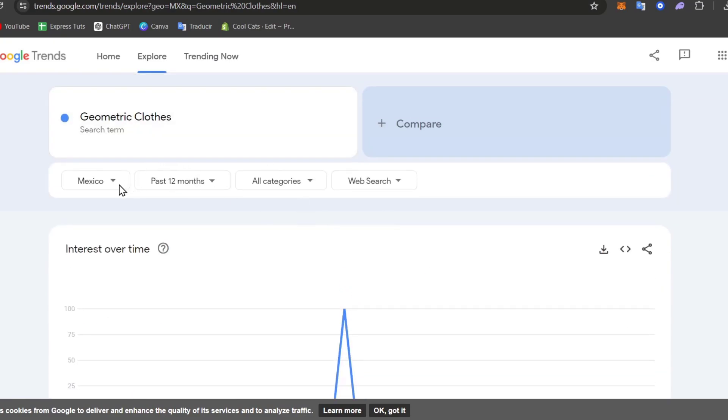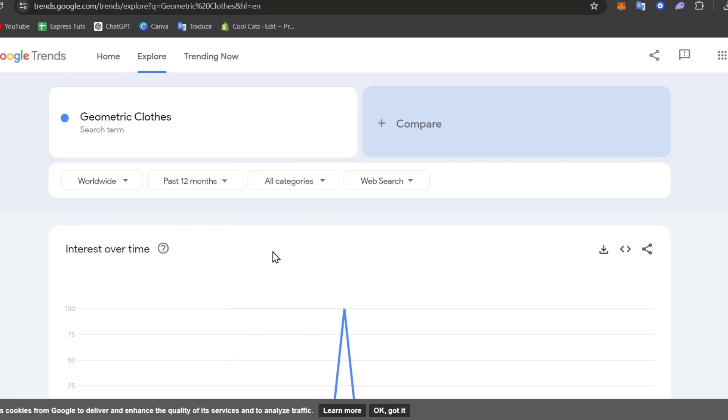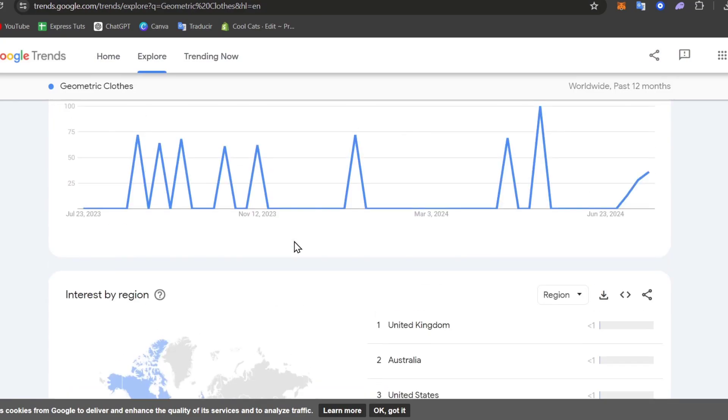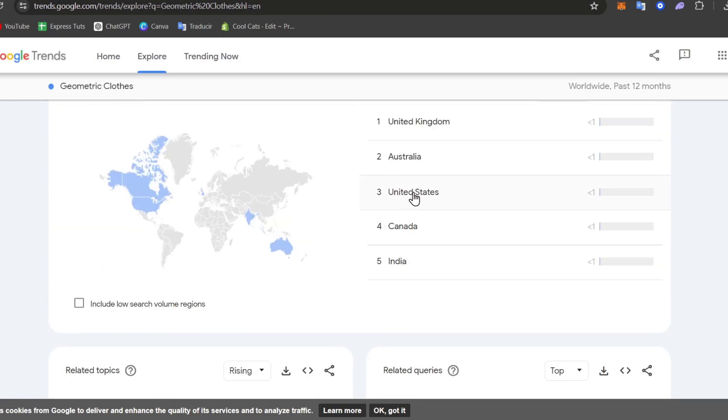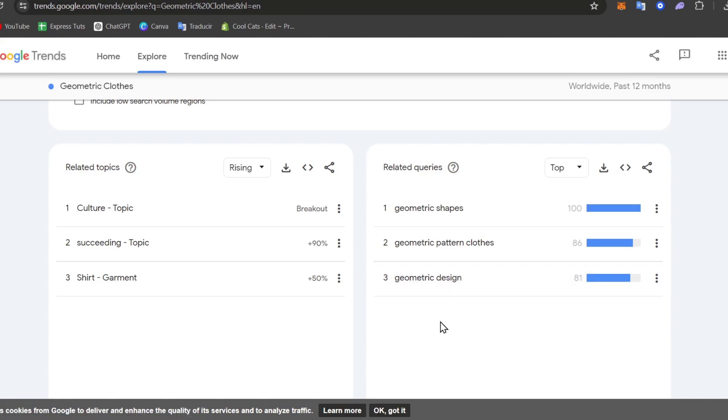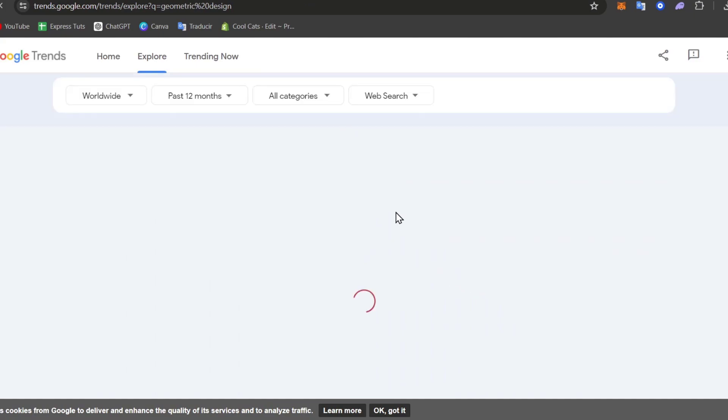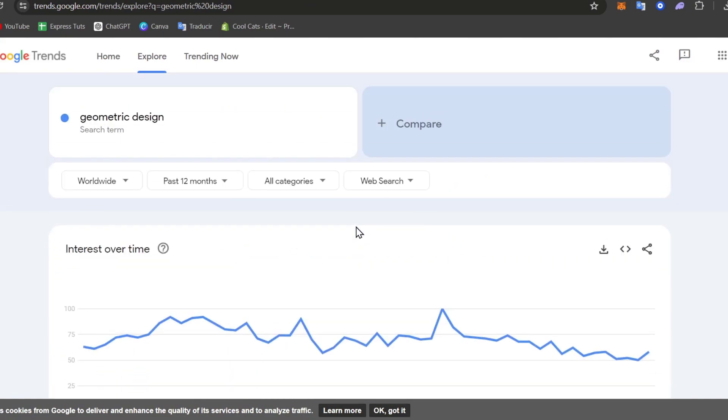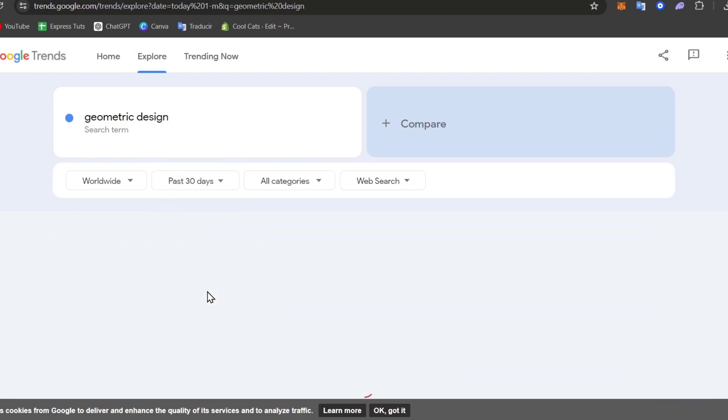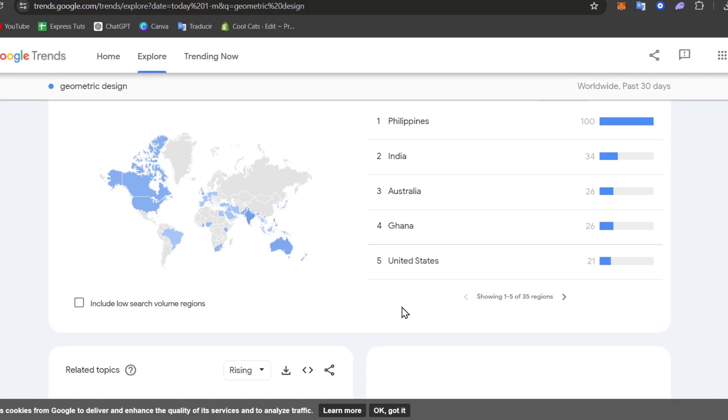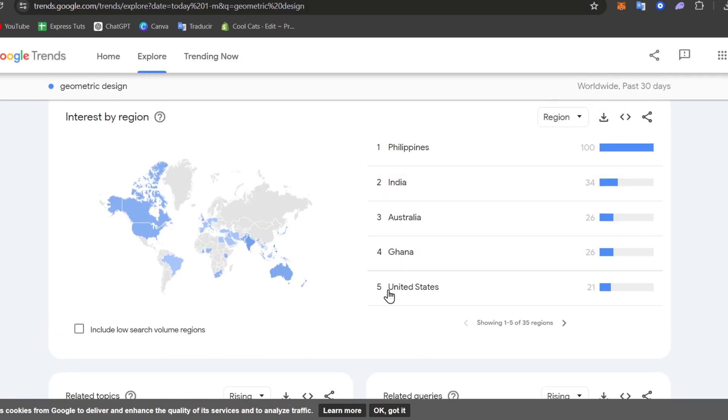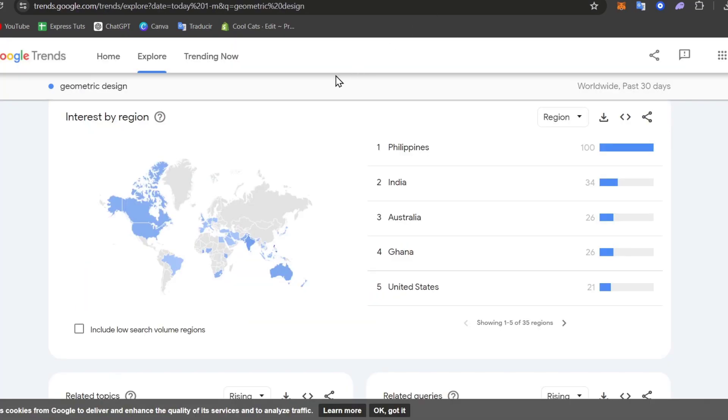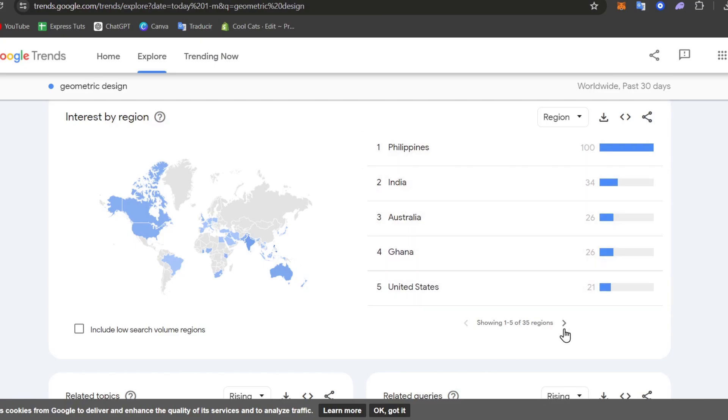If I change this from Mexico to worldwide and into the past months, people are interested in United Kingdom, Australia, United States, Canada and India. I can look for more geometric designs, for example related queries. And here I have a little bit more information of what I'm looking for. Instead of the past 12 months let's go for the past 30 days. So here I have my potential audience that are more likely to buy this kind of products which are people from Philippines, India, Australia, Ghana and United States.